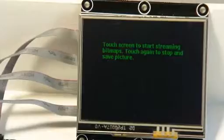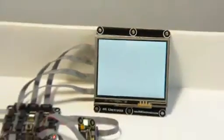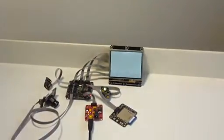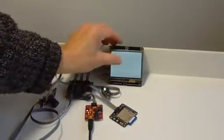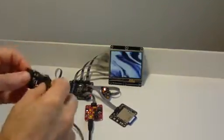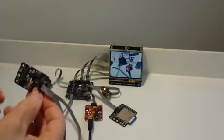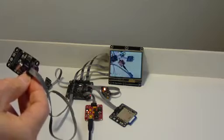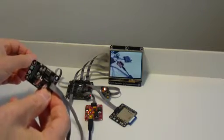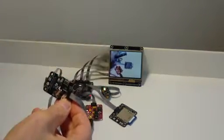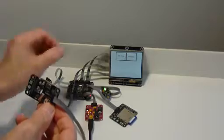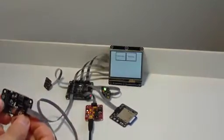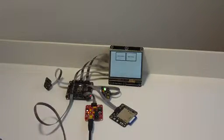You touch the screen once and it starts the camera streaming. Find something you want to record and then touch the screen a second time. It will stop the streaming from the camera, and you can touch the icon on the screen to save it to the SD card.